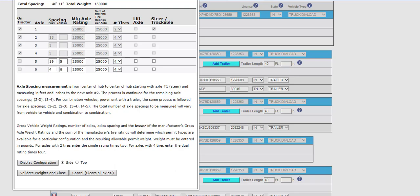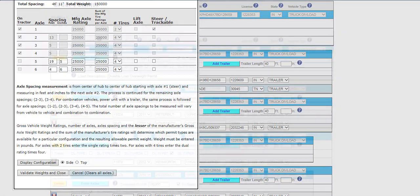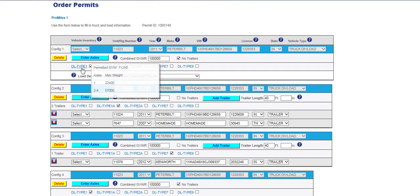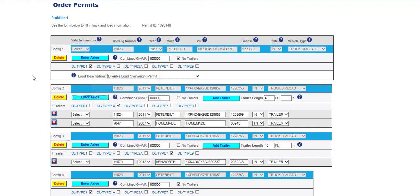If the Validate Weights and Close button is not clicked, the axle entries will be cleared and need to be re-entered. If there is an issue with any axles entered, HOOKS will alert you with a message, and you will then be able to correct any errors. Once the axle information has been validated, hover over the Permit Type hyperlink to display and verify the permitted GVW and the maximum allowed weight for each axle group. For permit types no longer needed on the configuration, uncheck the Permit Type checkbox on the configuration. Please note that the GVWR, Trailer Length if there are trailers, and Axle Entry will be the same for all trailers in this configuration. Repeat this process for any additional configurations entered.